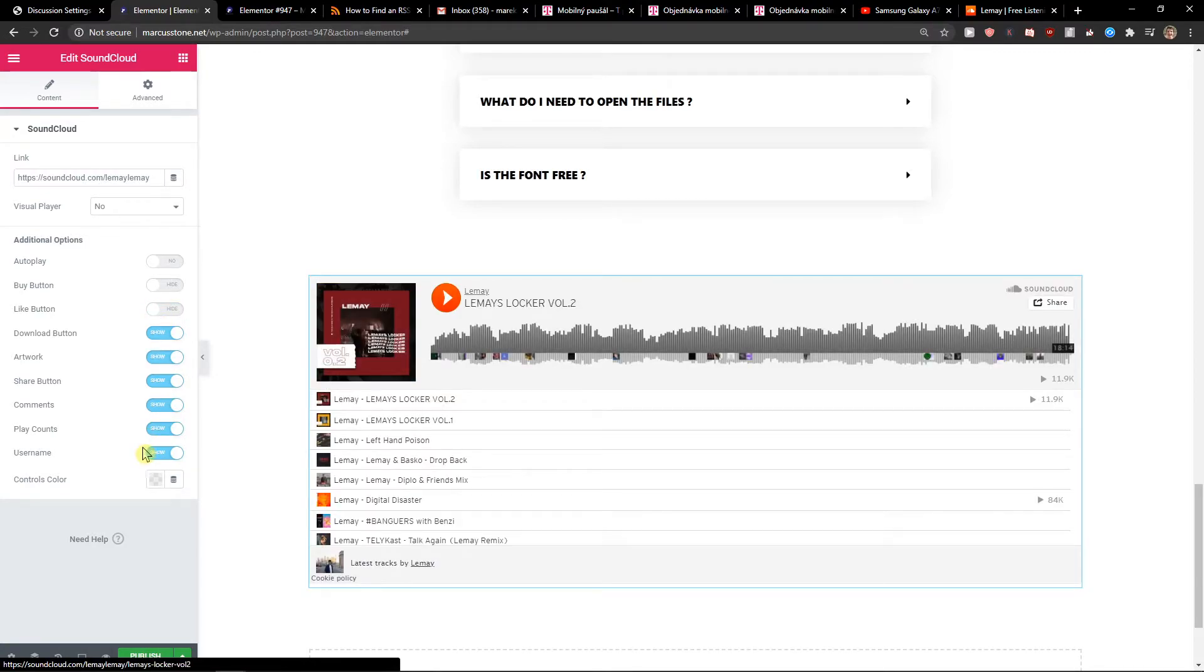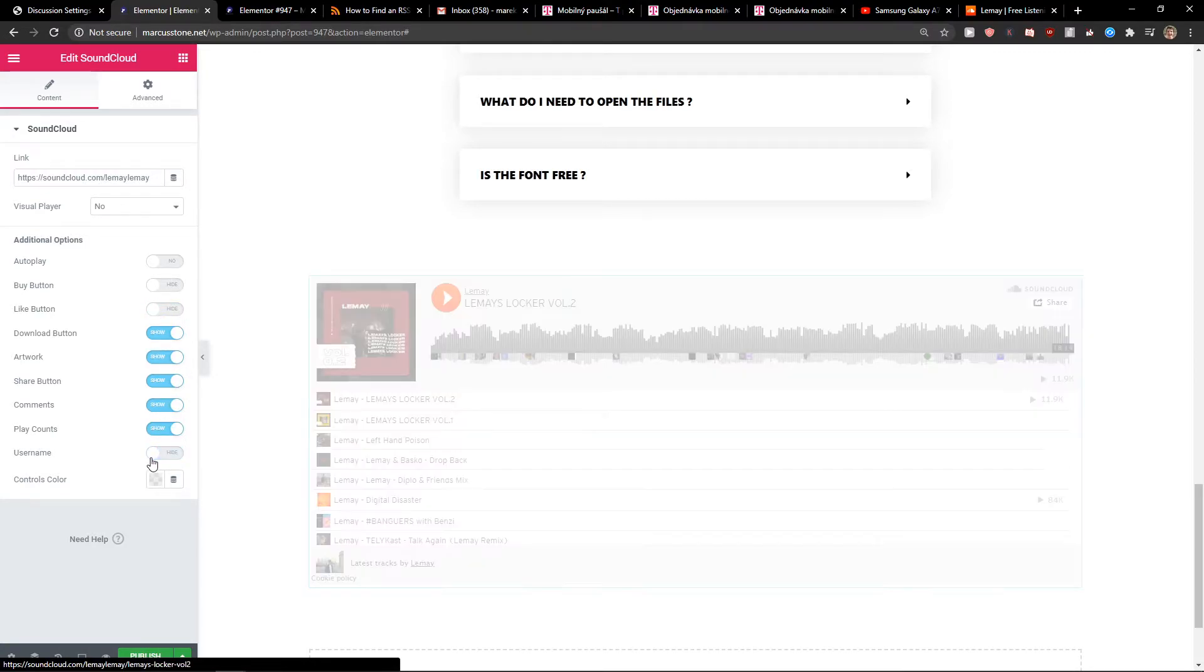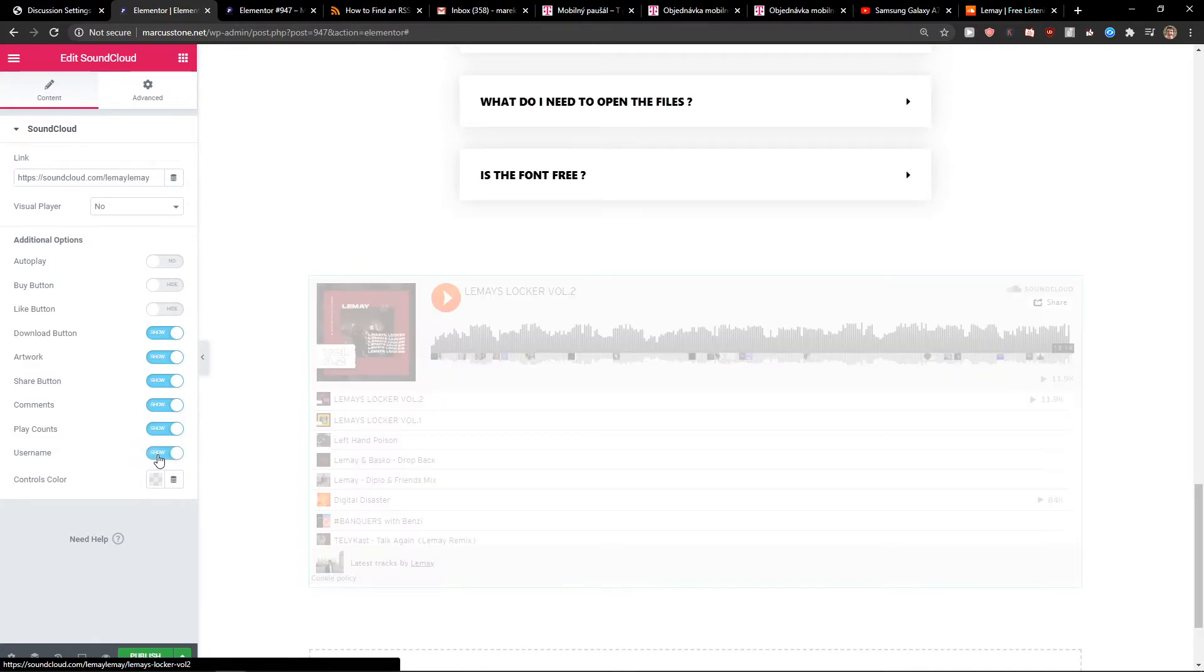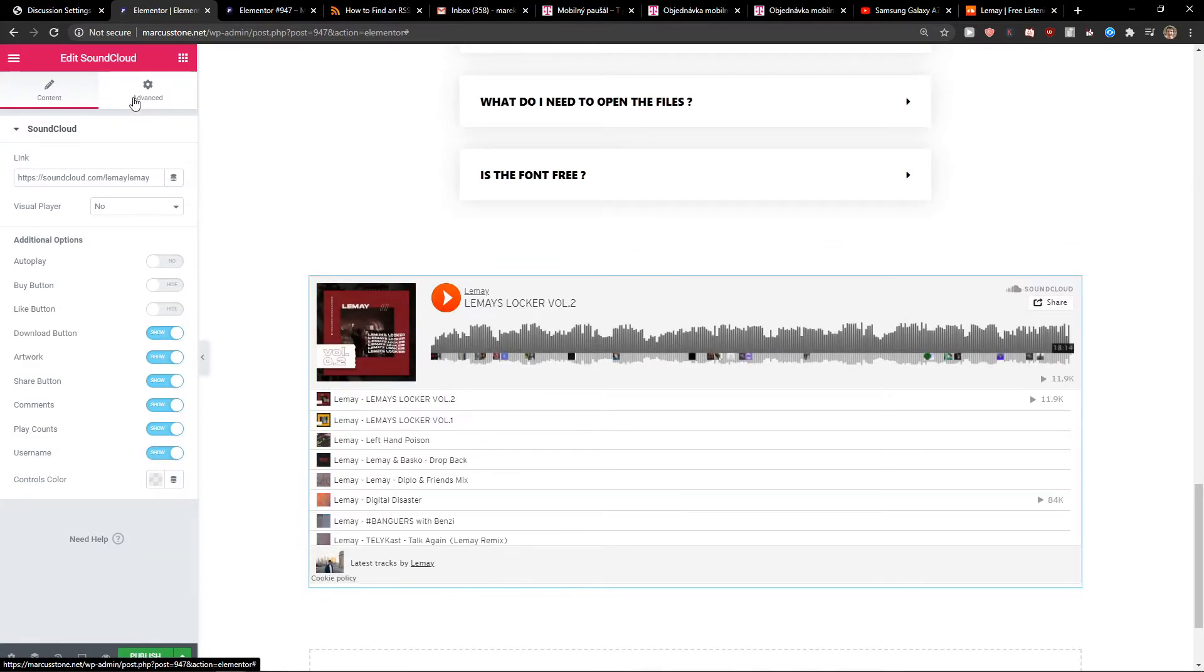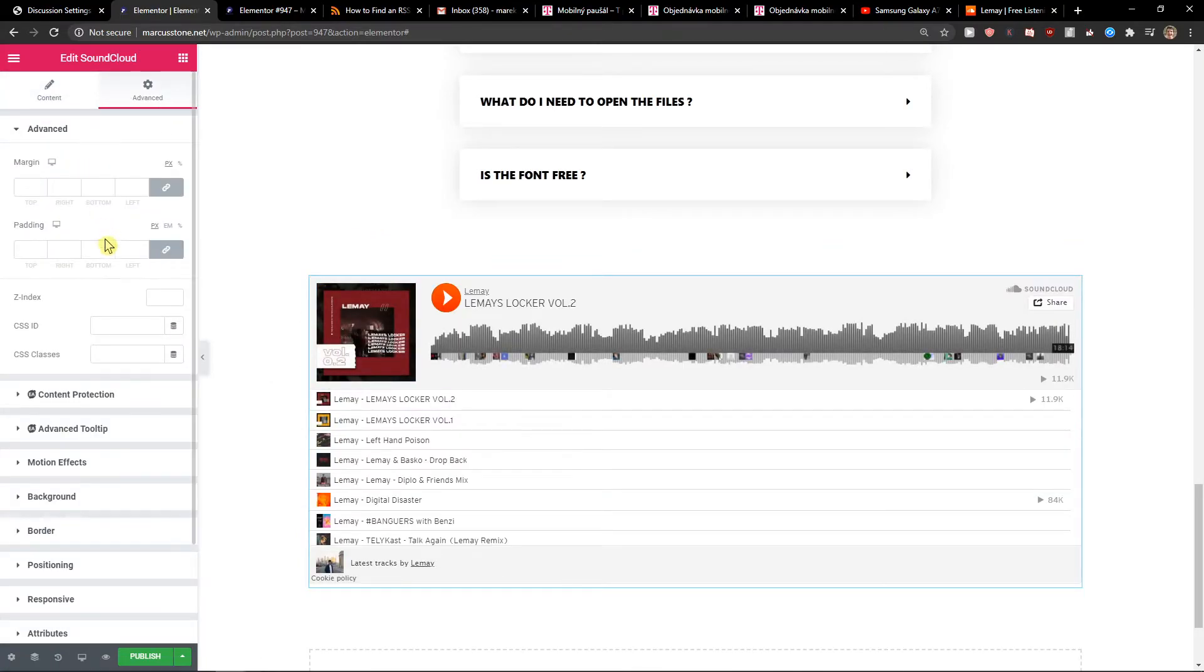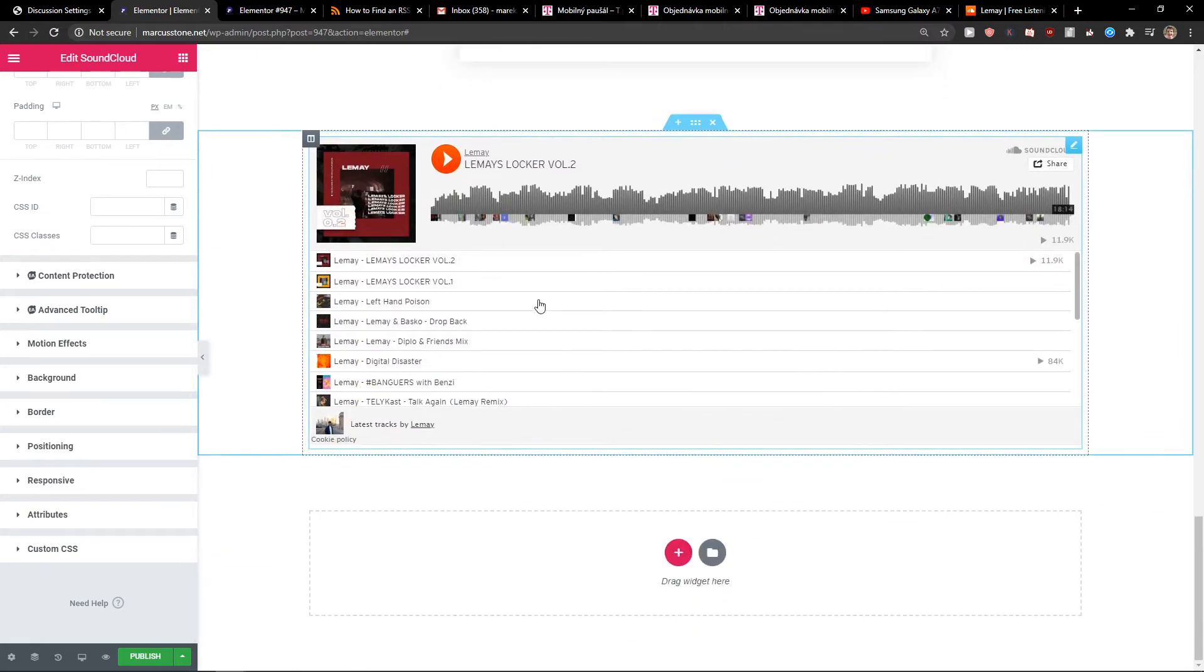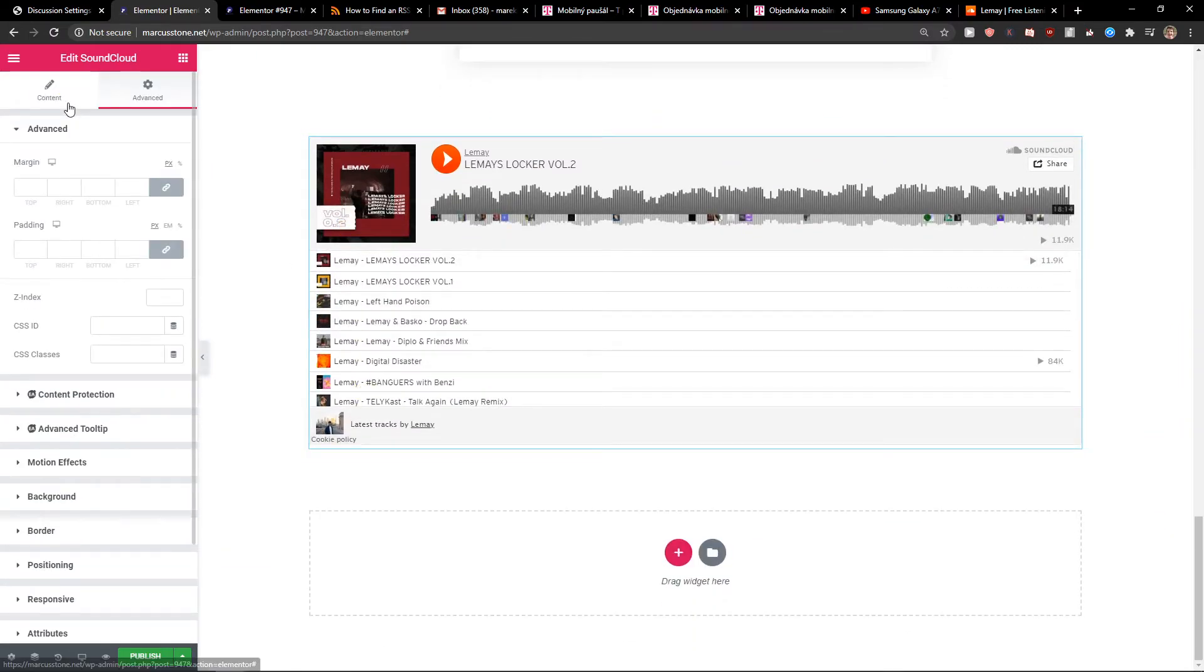Literally you can edit it as much as you want. Also the username you can add away but I think it's fine, and then you're gonna see the advanced settings here that you can edit. It's really up to you.